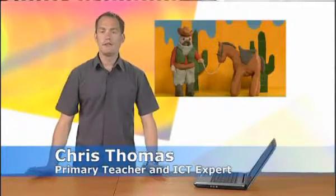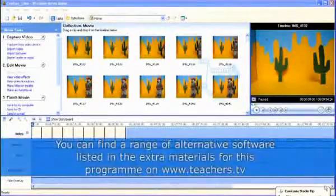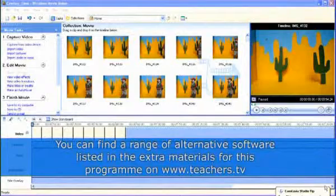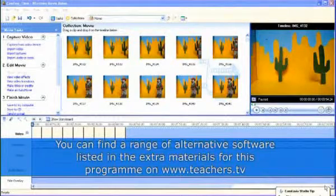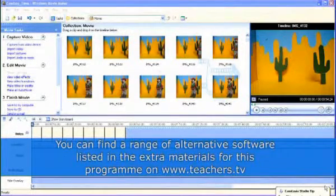I'm going to show you how to bring an animation to life by adding some music and then a narration. Here's my animation in Windows Movie Maker. Let's start with the music.